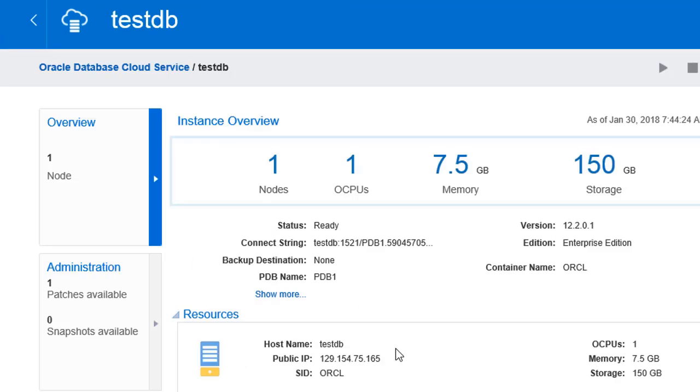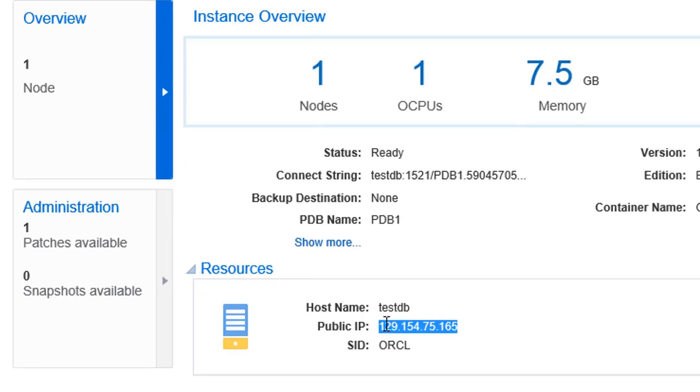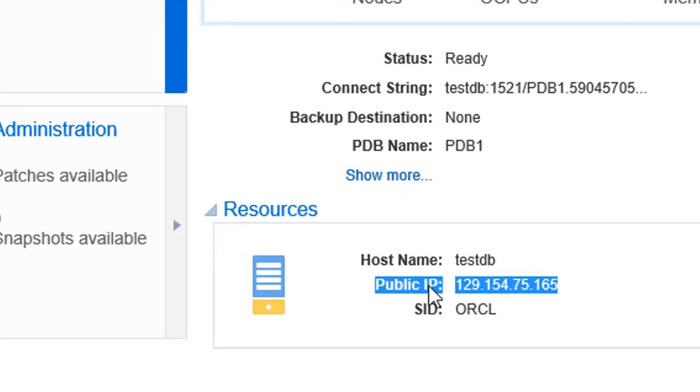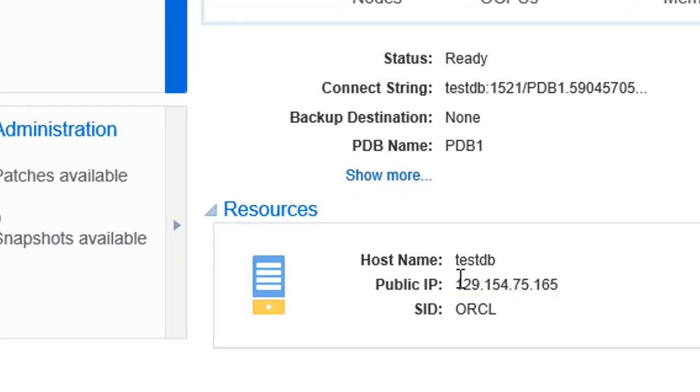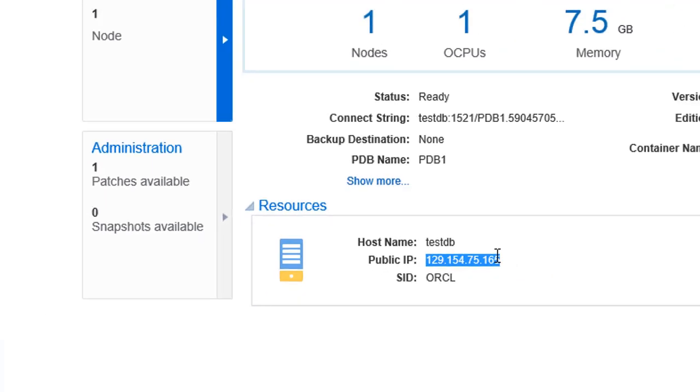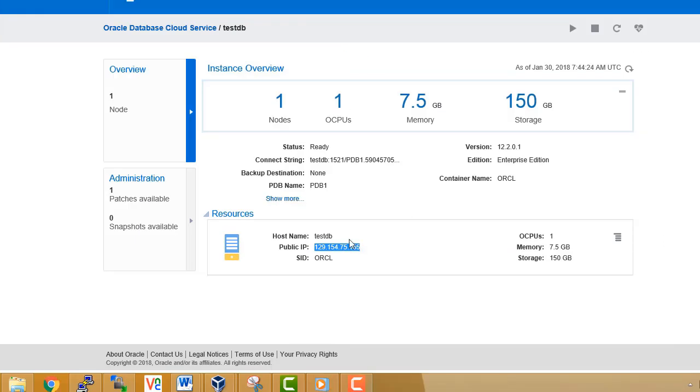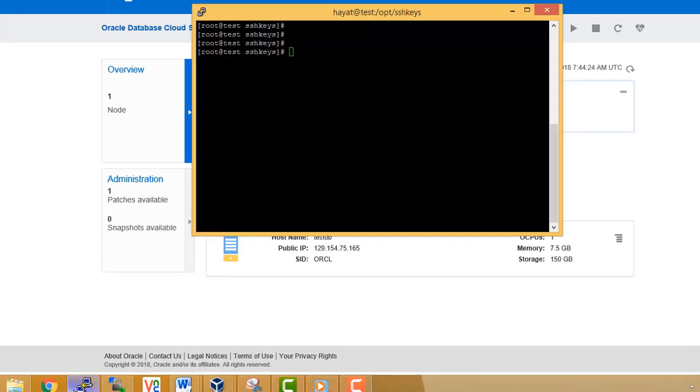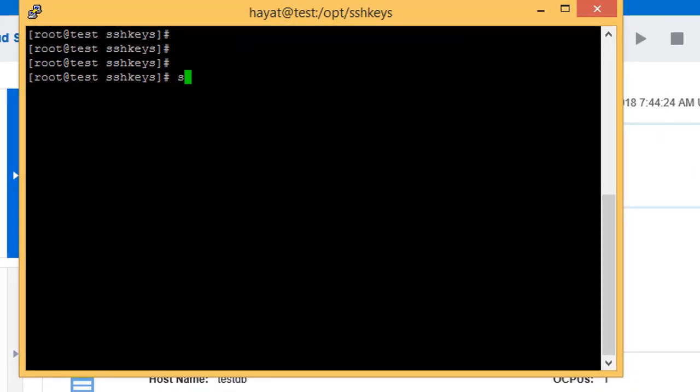We will also explore some of the new partitioning enhancements available, such as automatic list partitioning and many more.